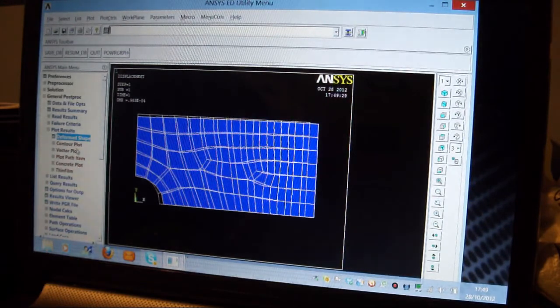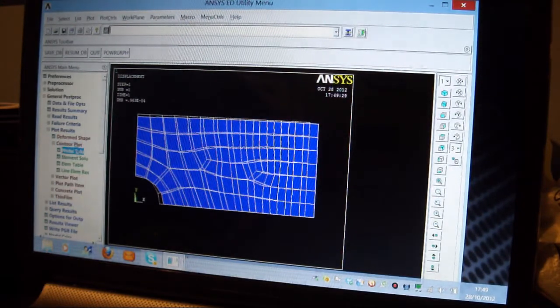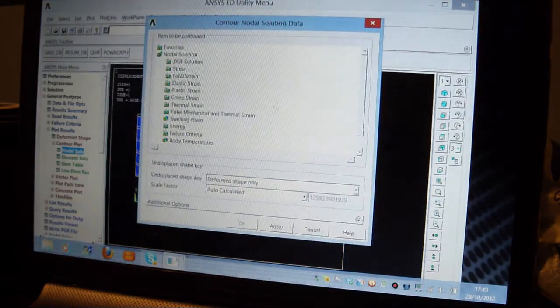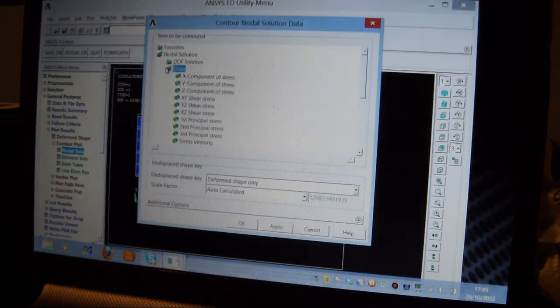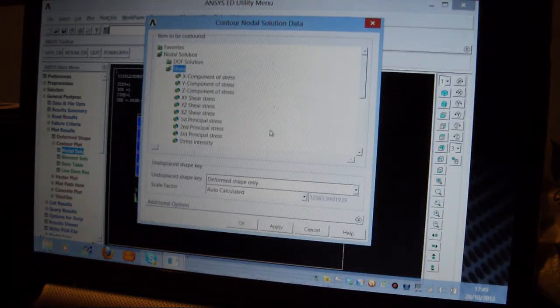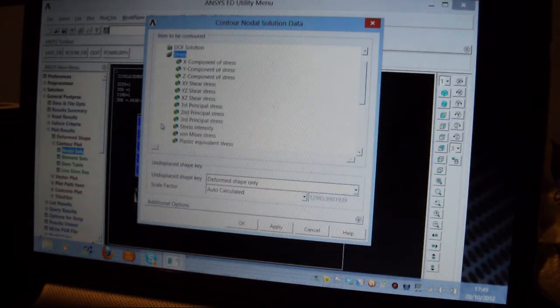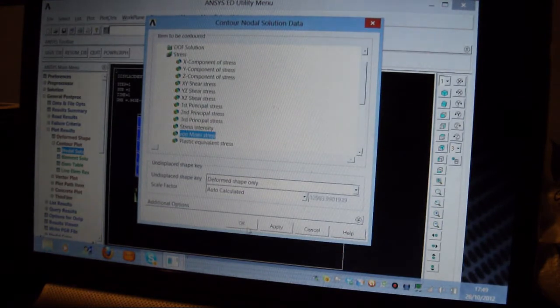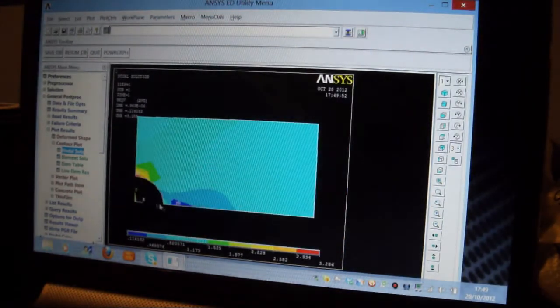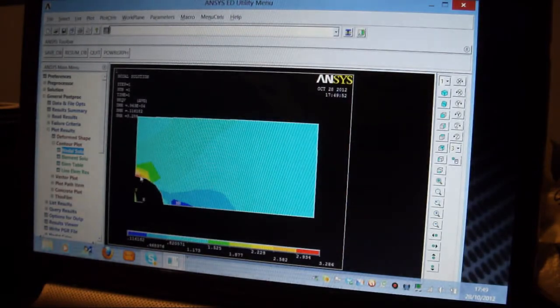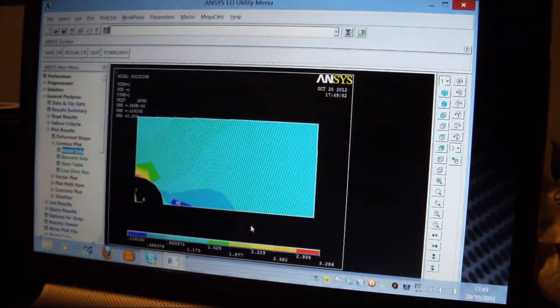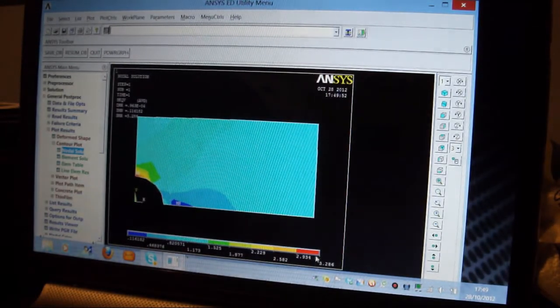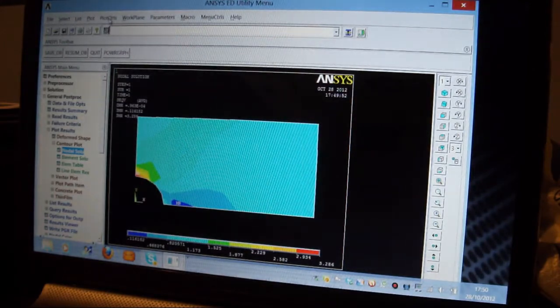So I'll now go to Contour Plot, and I'll pick on Nodal Solution, and I'm going to pick on Plot the Stress. And a good stress for two-dimensional, three-dimensional stresses, von Mises stress. I'll pick on that, I press OK, and there's the Stress. This bit here is in Compression, that bit is in Tension, there's the Compressive Stress there, there's the Tensile Stress there, and we can do some clever things with this.